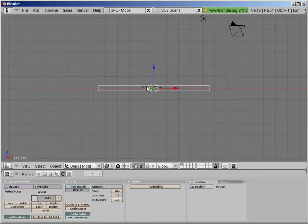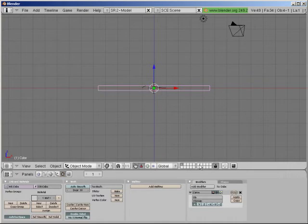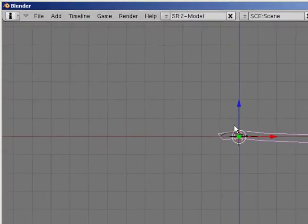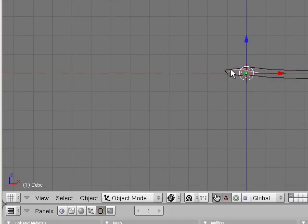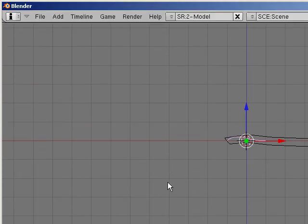And then what I'm going to do is say add modifier. Curve. And I'm going to tell it what object it should curve to. And it happens to be called curve. The way I know that is when it's selected, you can see right down here it's called curve. Or if you hit N, you can see the object name is curve.